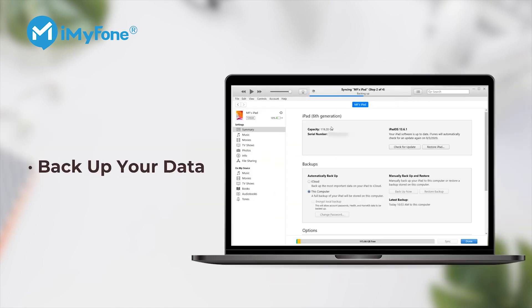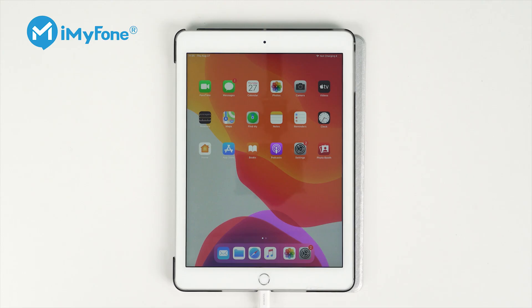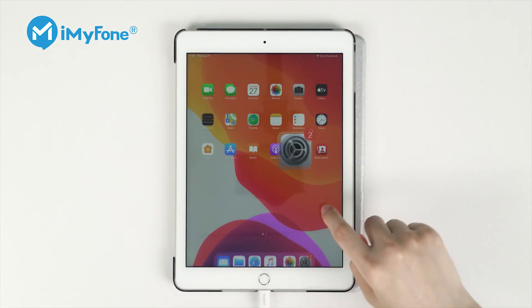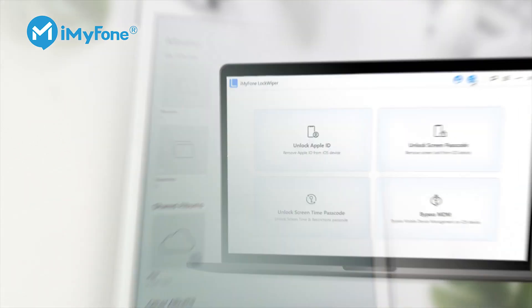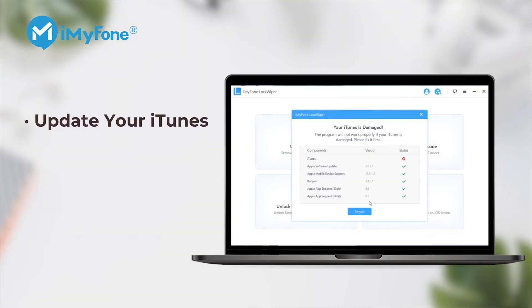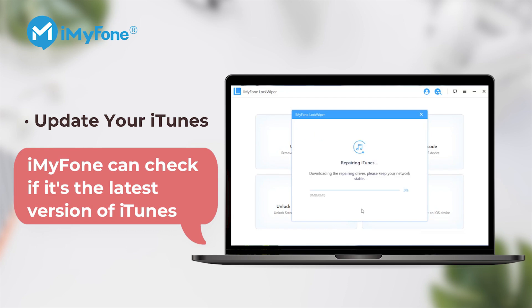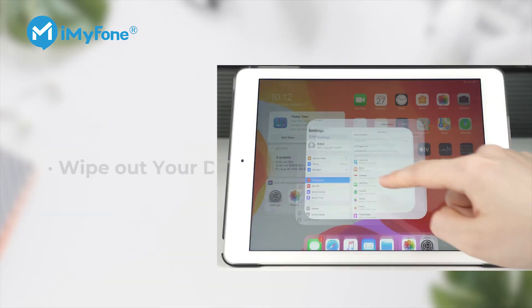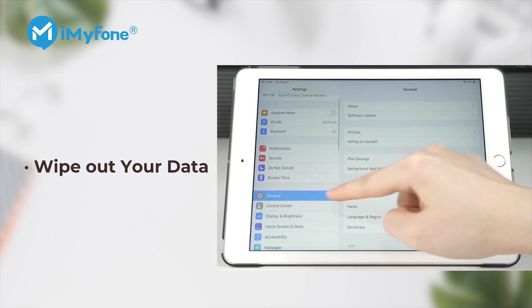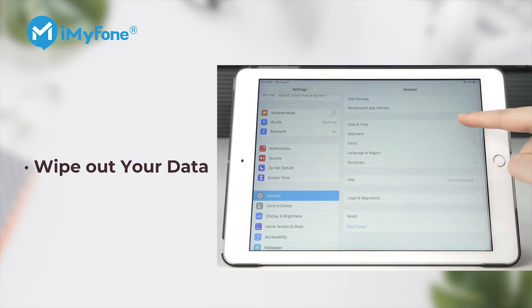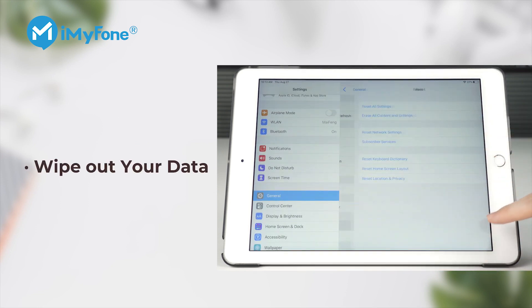Back up your important information before resetting to avoid losing it permanently. This is because the iPad reset wipes out all of the data with the aim of restoring the device to its factory state. If there's no backup of your data, you're likely to lose it in the end. Ensure that you have the latest version of iTunes on your computer or Mac if you want to use the iTunes option to do a factory reset. If you're planning to resell your iPad or donate it, then it's important to wipe out sensitive data before handing it over to the new owner.